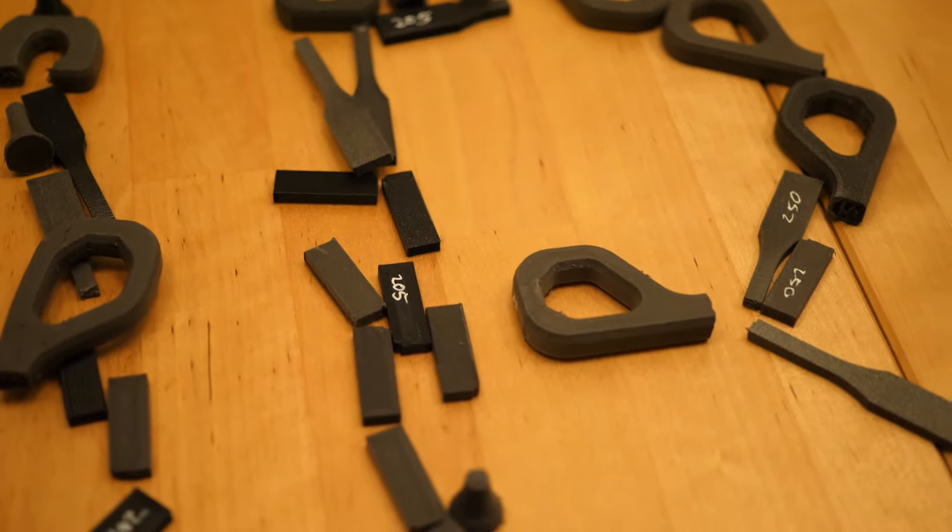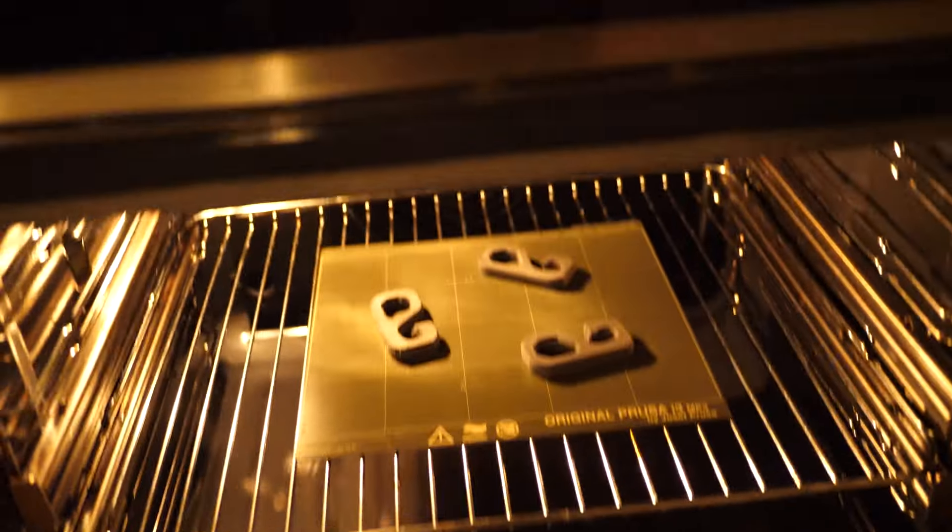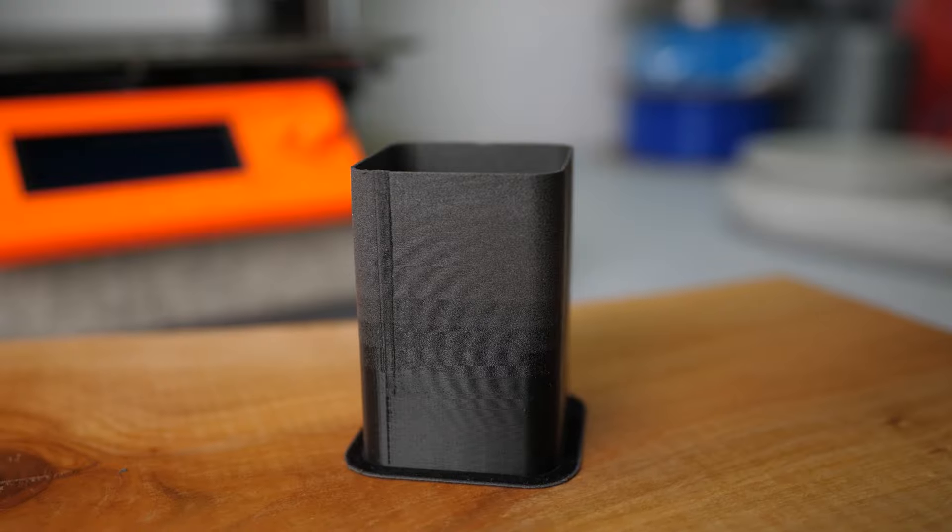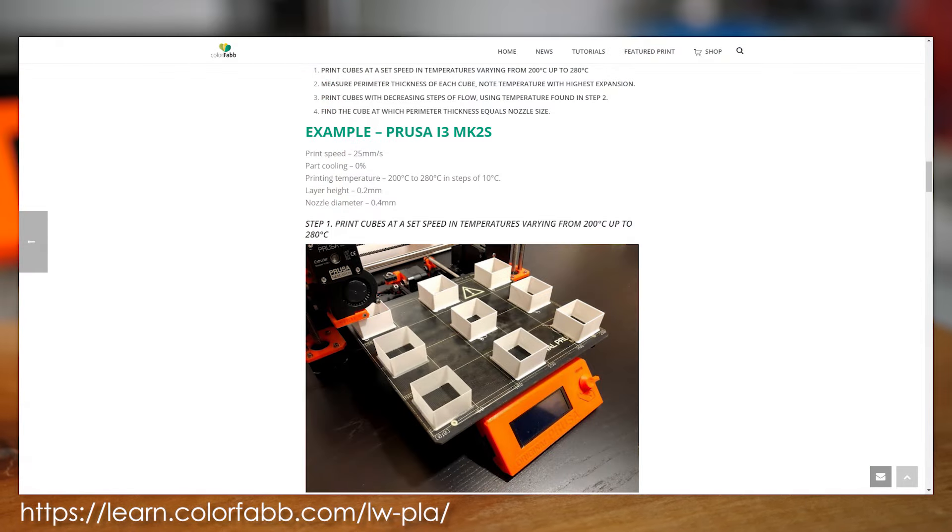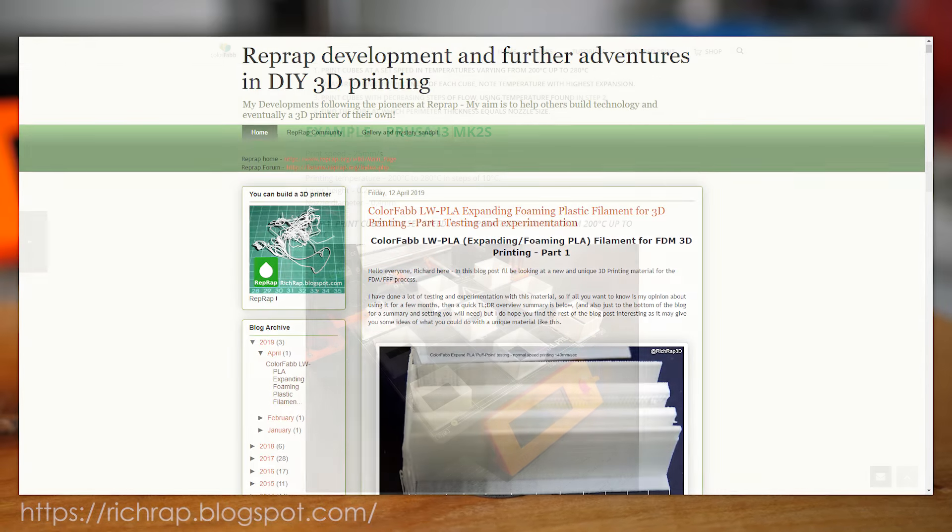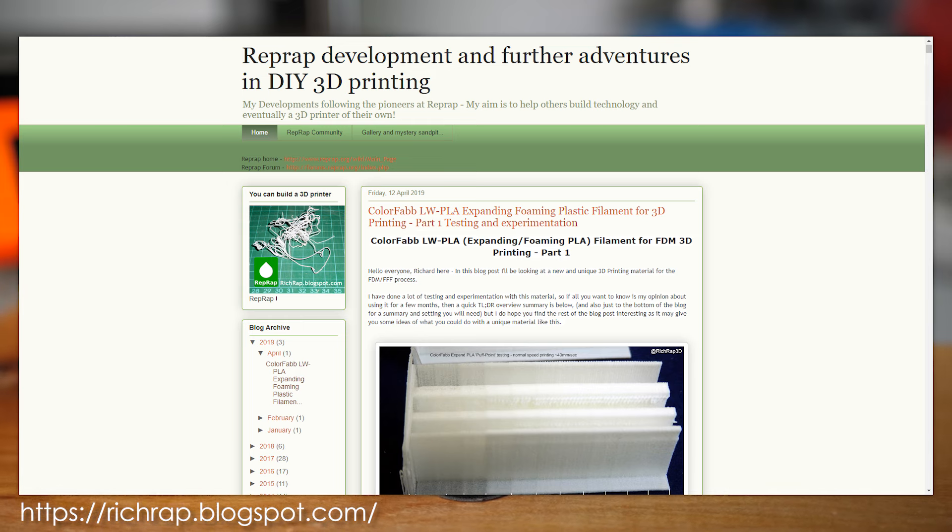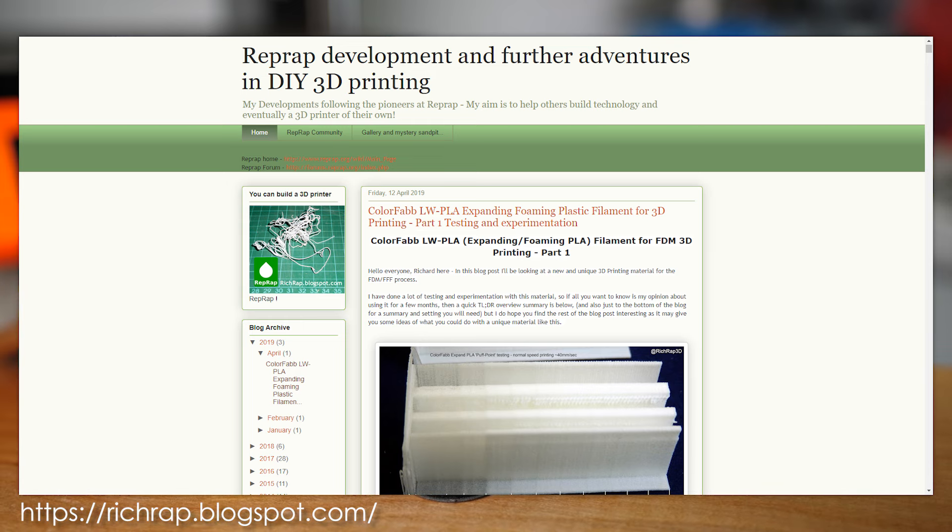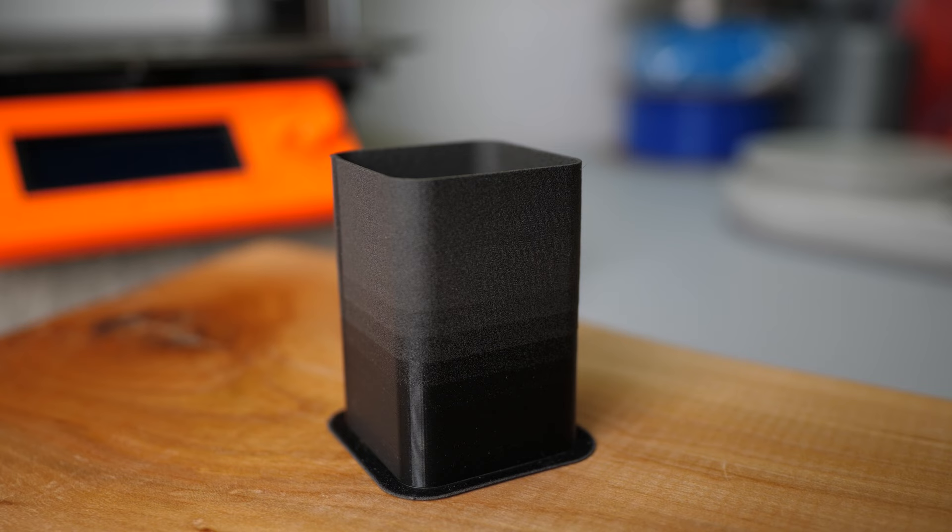And before someone asks, I even annealed the foam parts to see how they fare. In order to tune the parameters, I took guidance from the Colorfab website but also a great blog post that Richard Horne had posted. Links to those resources are in the description and really worth reading!